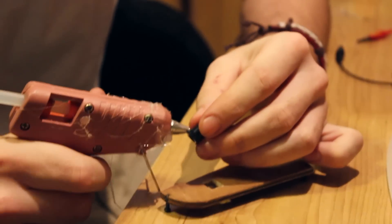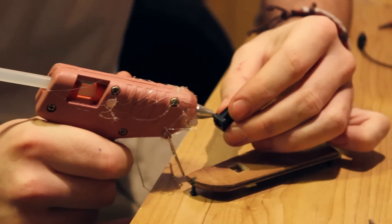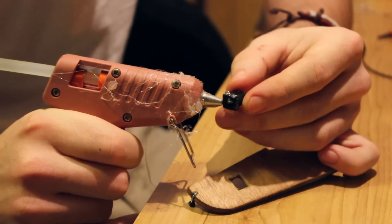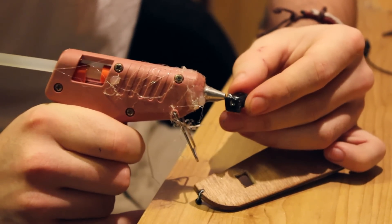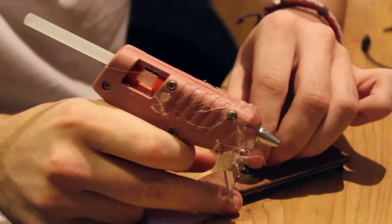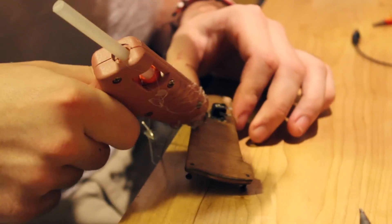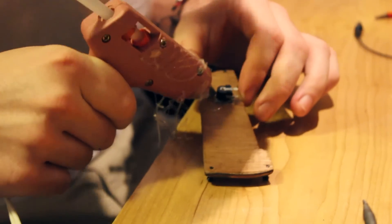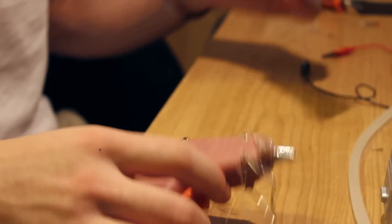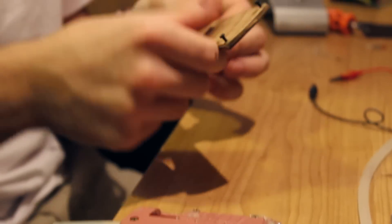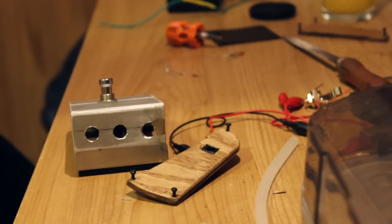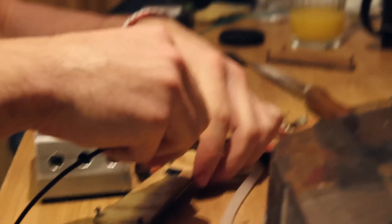Once the input fit I then held it in with some hot glue. I wanted to make sure that the input didn't move when I was plugging it in. Once this was done the shell of my foot pedal was finished.